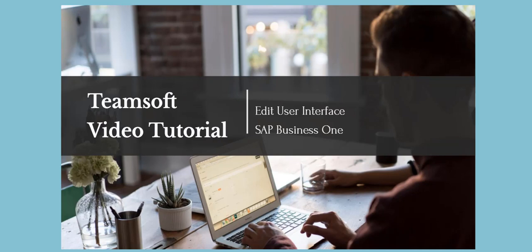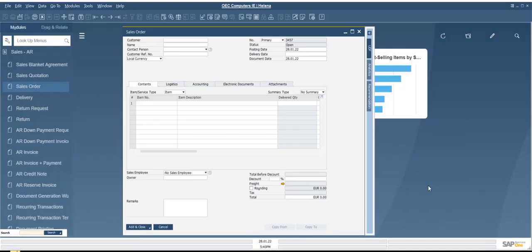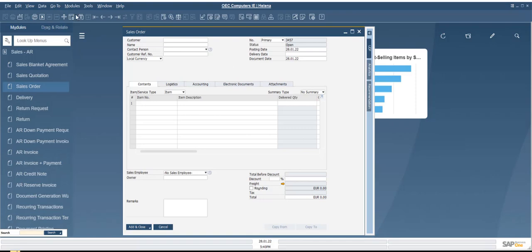Hello and welcome to this TeamSoft video tutorial on editing the user interface in SAP Business One. First of all, we're going to take a look at how we can hide and add fields here to our sales order. This will work on any transaction screen in Business One.